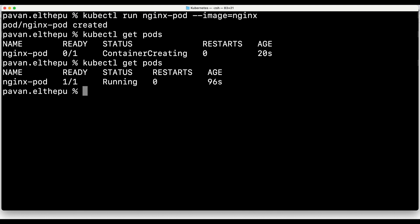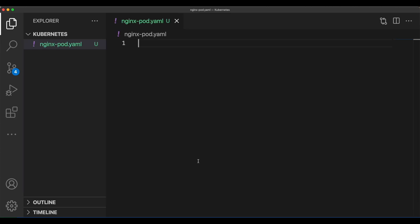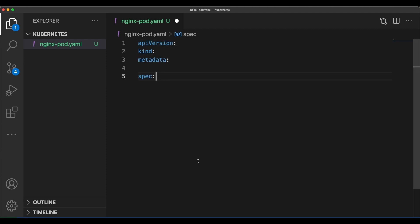Let's create a YAML file for the pod. I'm in VSCode and I'll create a file named 'nginx-pod.yaml'. In every Kubernetes config file, four attributes are mandatory: apiVersion, kind, metadata, and spec. The apiVersion is the version of the Kubernetes API used to create the object - it varies from resource to resource. For pods it's 'v1'.